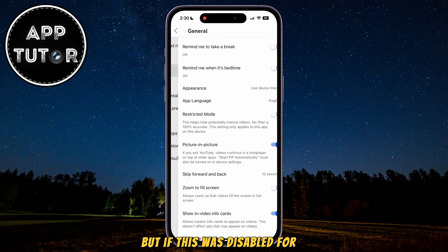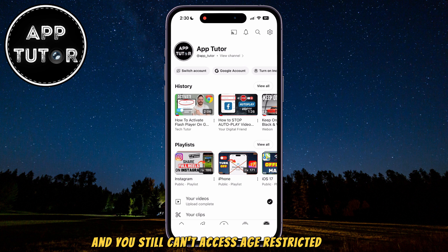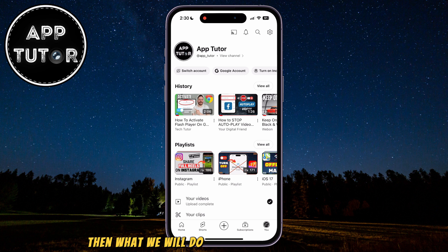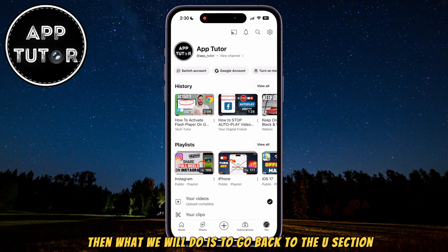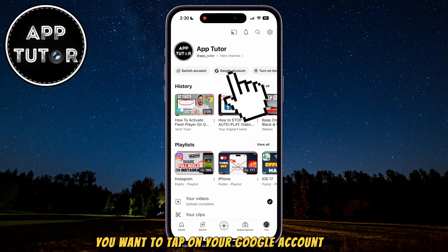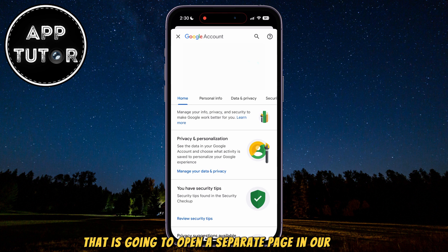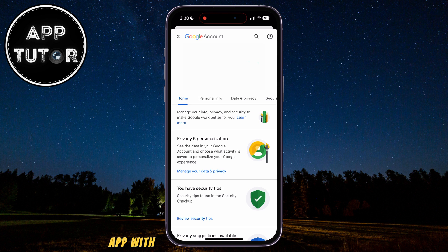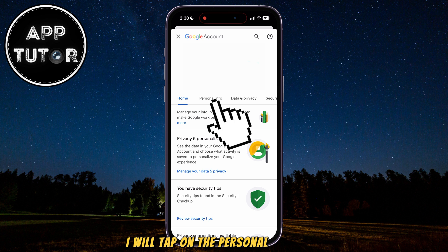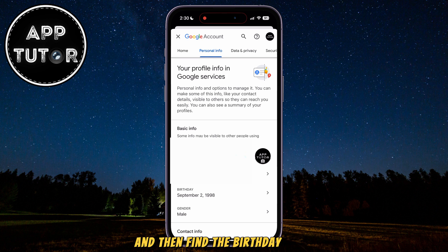But if Restricted Mode was disabled for you and you still can't access age-restricted content, then what we will do is go back to the You section, and once you're here, you want to tap on your Google Account button. That is going to open a separate page in our YouTube app with different Google Account settings.